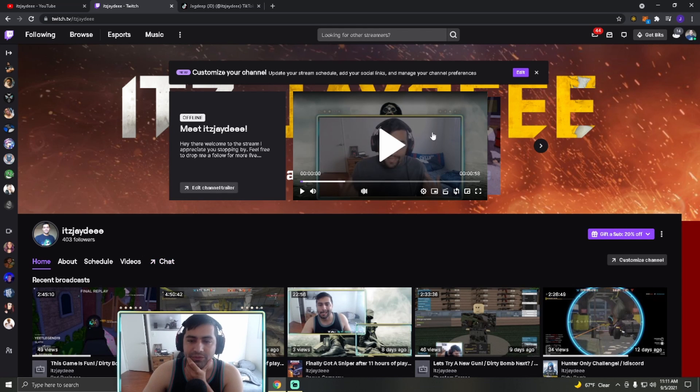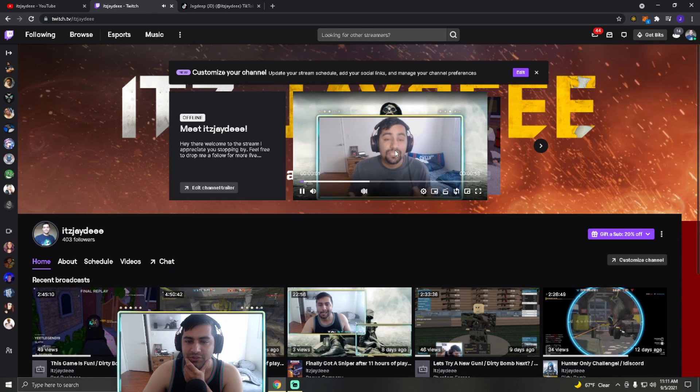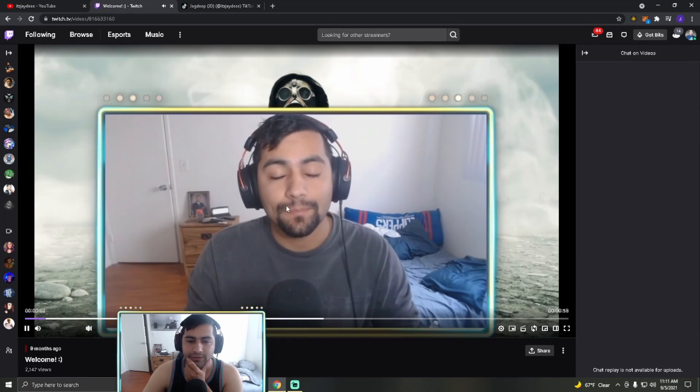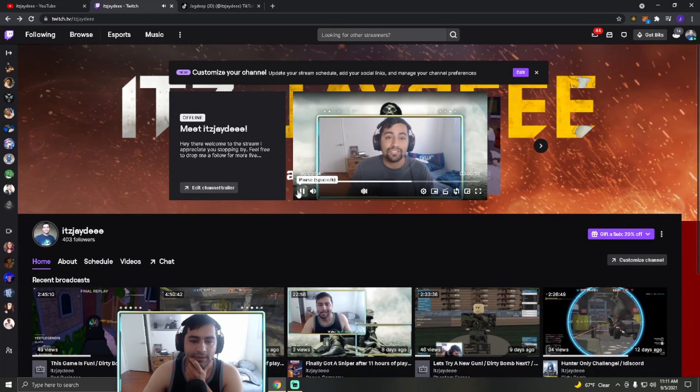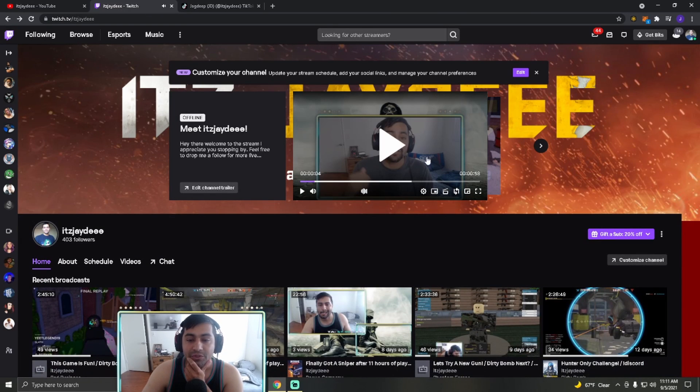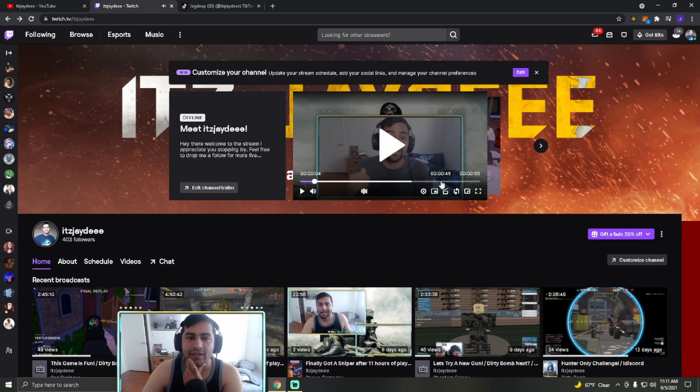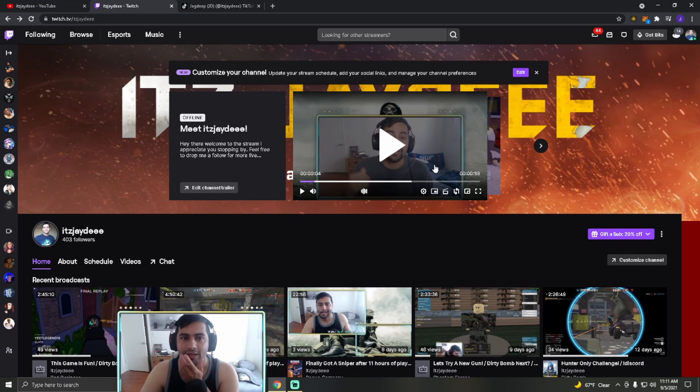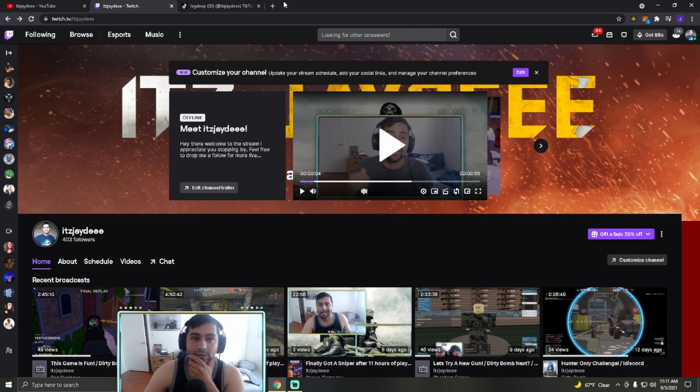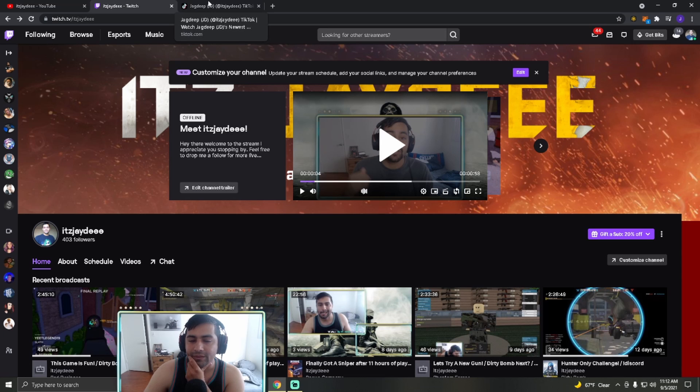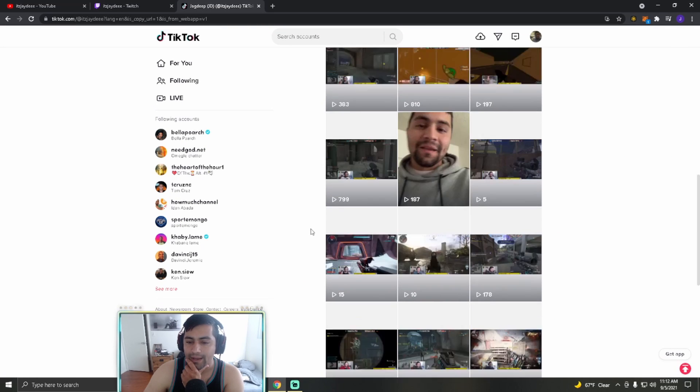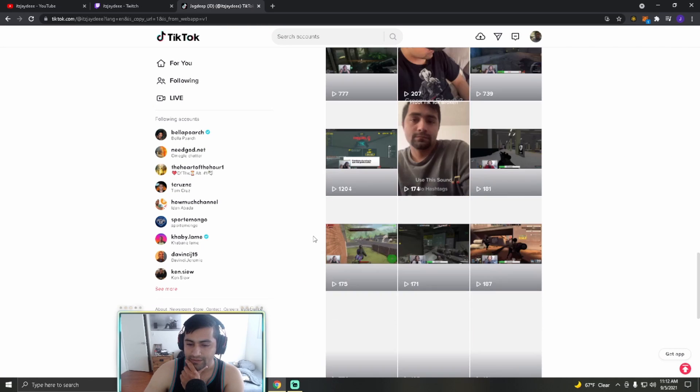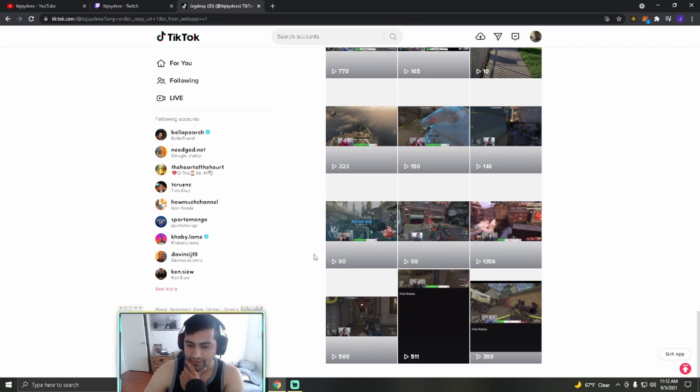I don't have a schedule on Twitch yet, but I do stream at least once a week. Which you'll see on this trailer video. If you watch it, it does mention how I stream once a week.